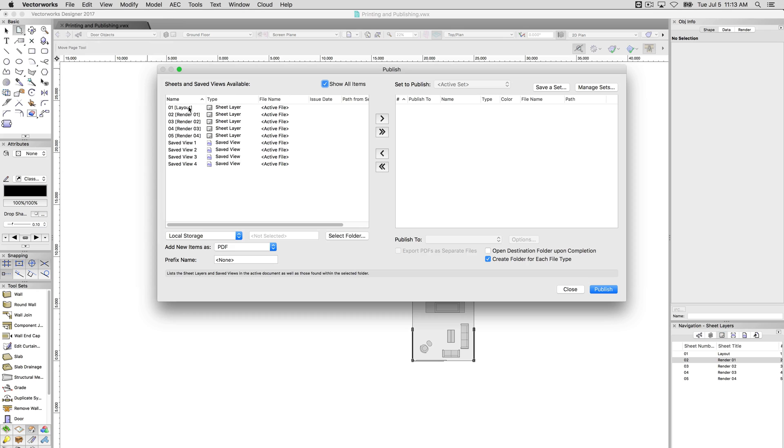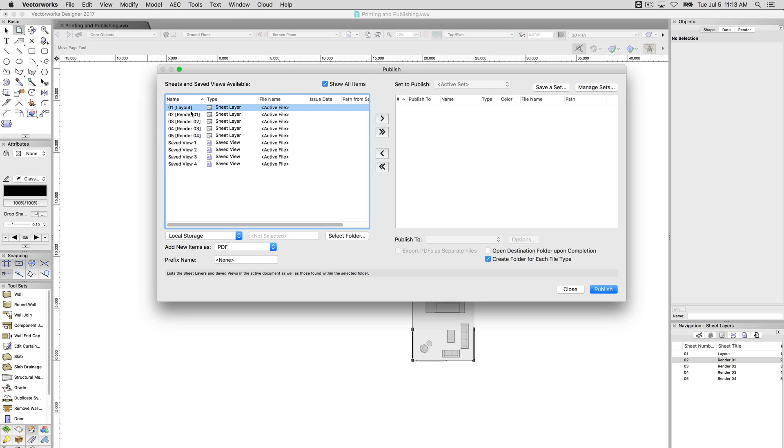So in here I can see not only all of my sheet layers, but also any saved views I might have from the document. In this particular file, all these saved views are more functional. They're more for doing the actual drawing, they're not presentation views. However I can grab all of these, click on the first one, hold shift, click on the last one, you can just click add these.